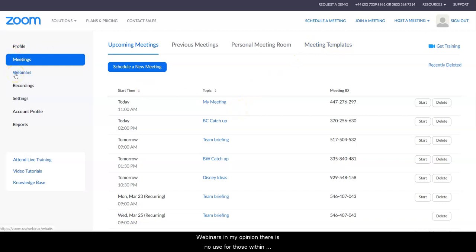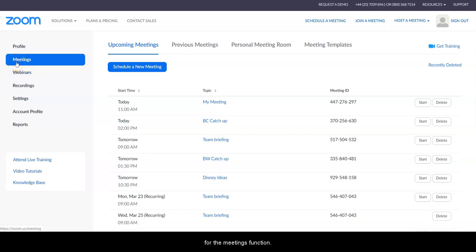Webinars, in my opinion, there is no use for those within Swim England, so I would assume everybody has gone for the meetings function.